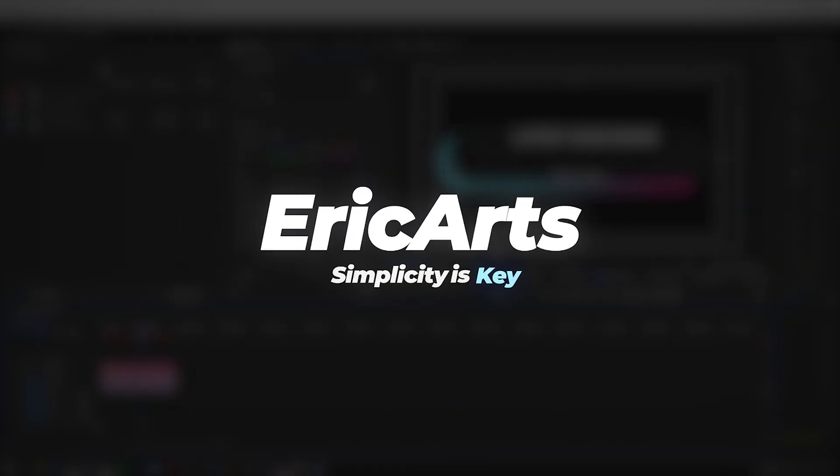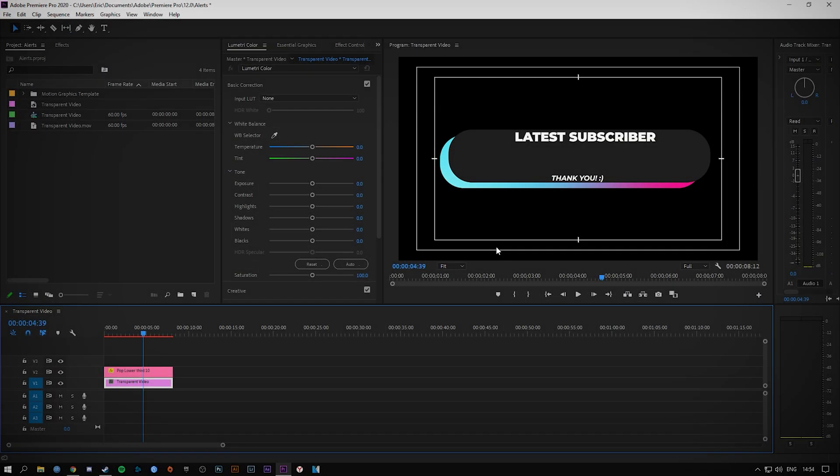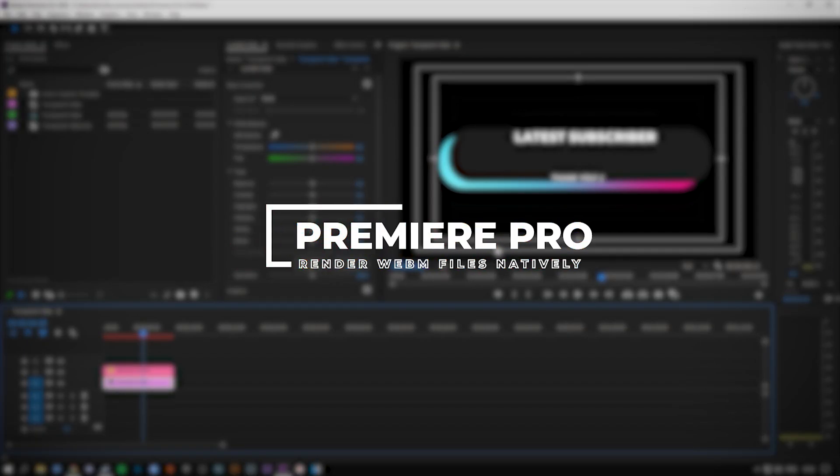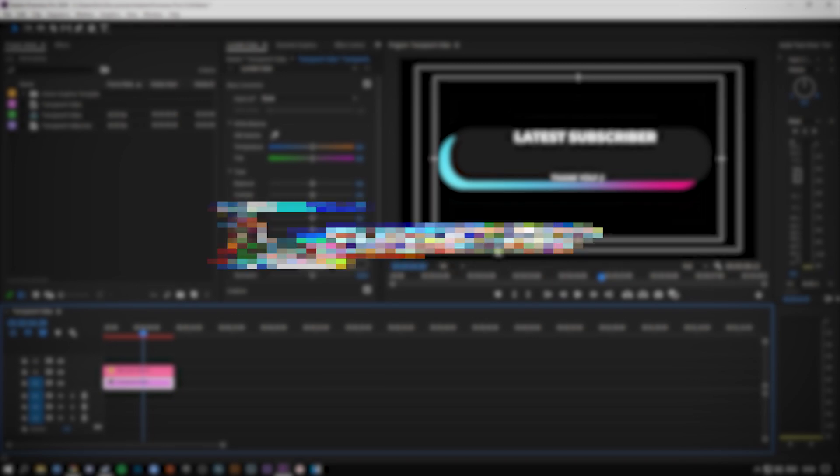Hey what is it guys, my name is Eric and welcome to a really quick Premiere Pro tutorial. Today I'm going to be showing you how to render out WebM format files straight out of Premiere Pro.